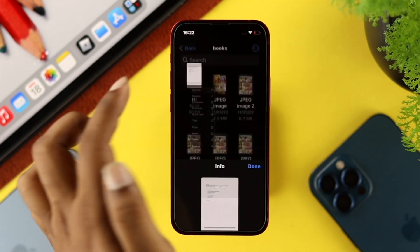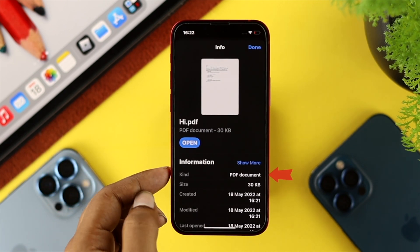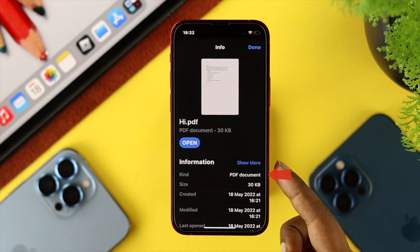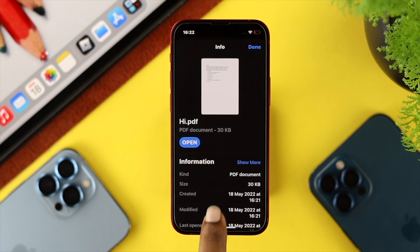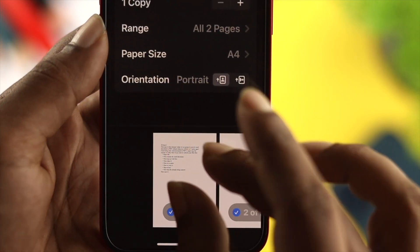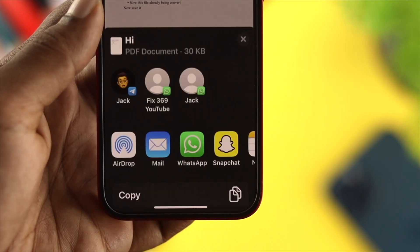Tap and hold the file, then tap Get Info. Here you'll be able to see the Kind field, which will tell you the type of format. It shows PDF format document, which means the file has been successfully converted to PDF on your iPhone. That's what you need to do to convert your file from doc to PDF.